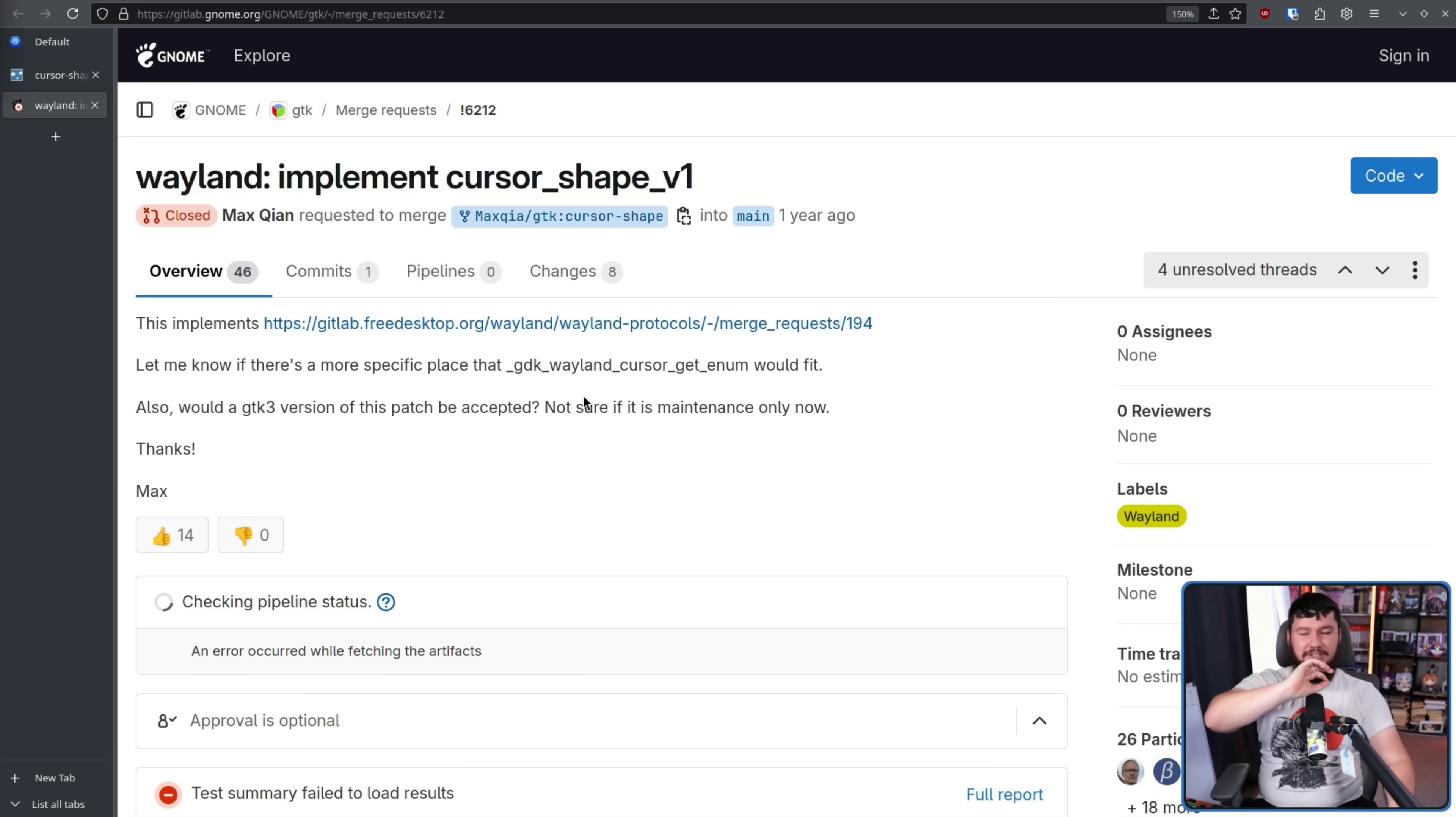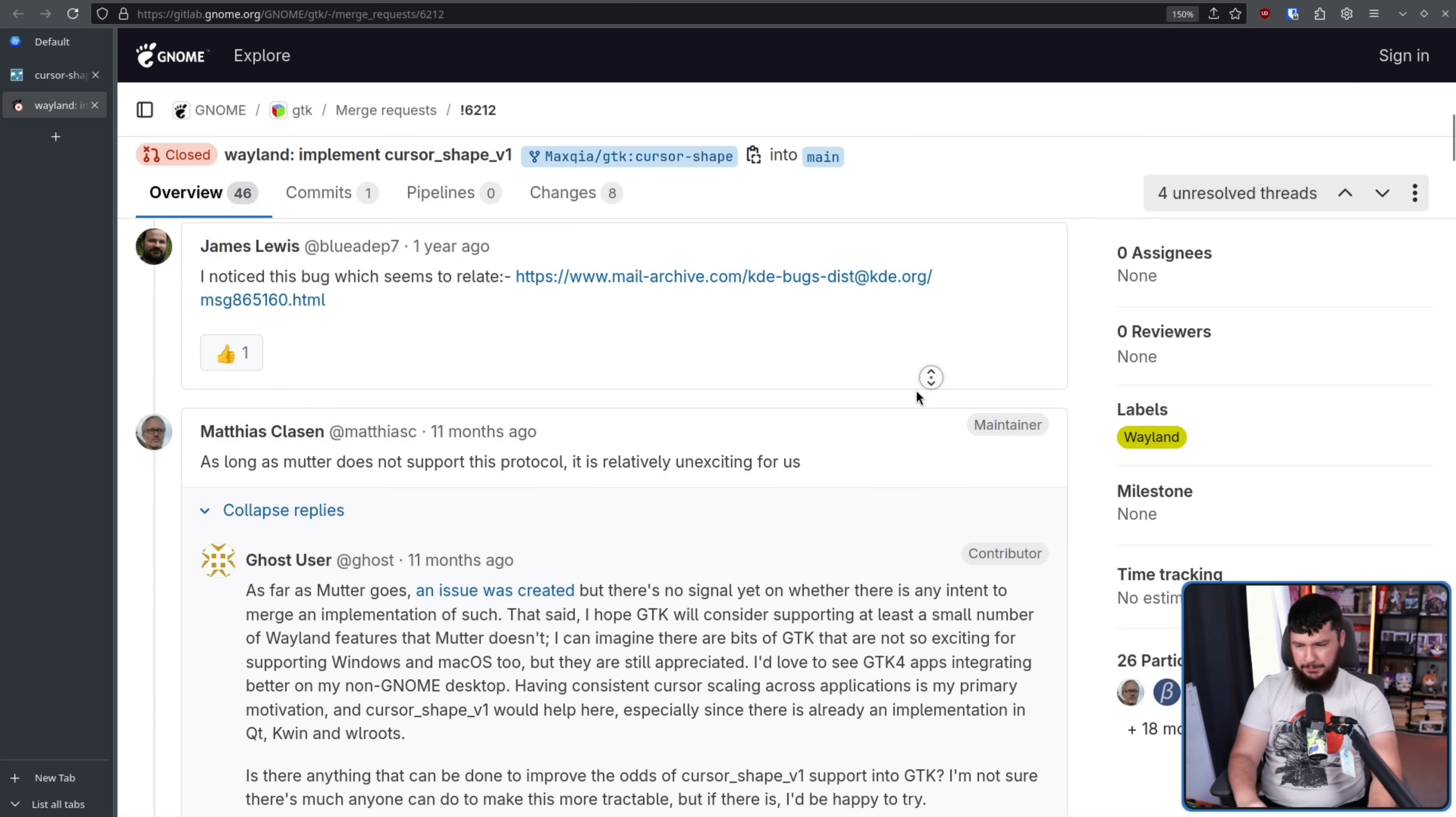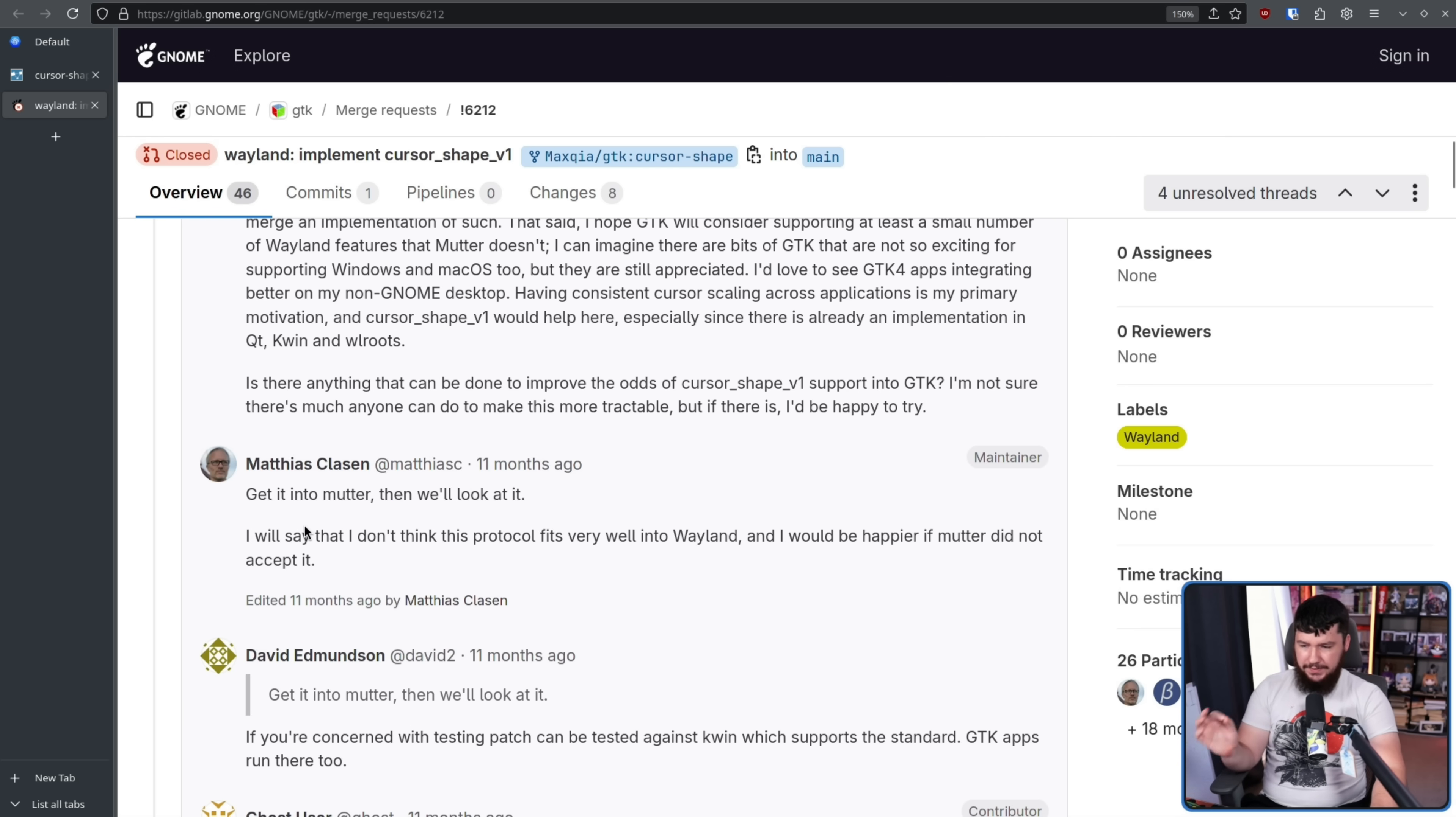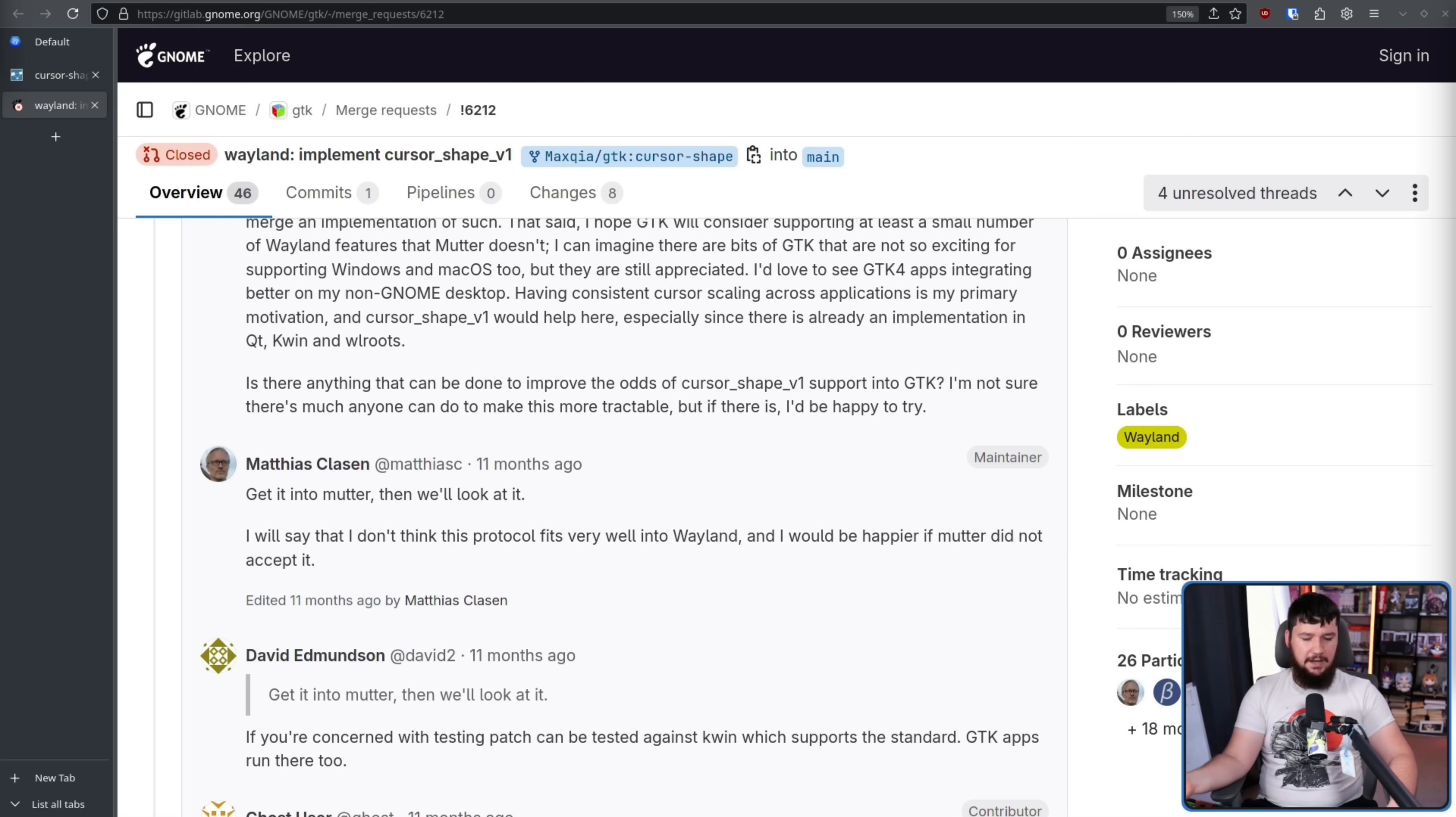And after the protocol discussion was already had, everybody else agreed to it, now we see the first pushback on the protocol. As long as Mutter does not support this protocol, it is relatively unexciting for us. Get it into Mutter, then we'll look at it. I will say that I don't think this protocol fits very well into Wayland, and I would be happier if Mutter did not accept it. At this point, just don't refer to GTK as GTK. It's the GNOME toolkit. If GNOME doesn't want something, it's not going into the GNOME toolkit.